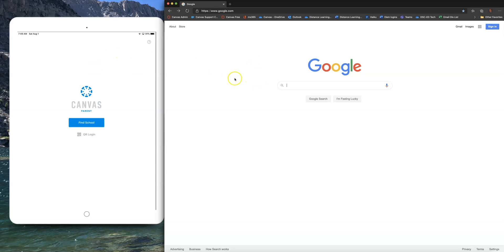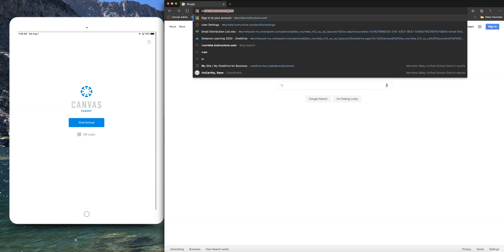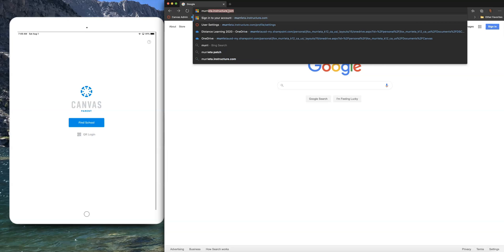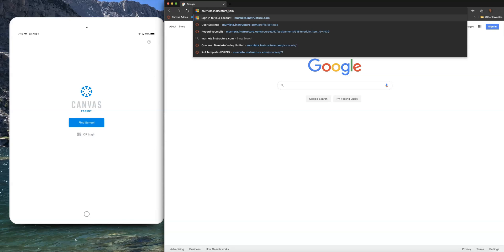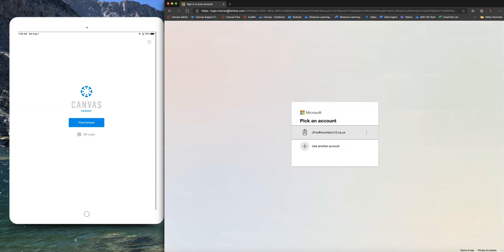Also, if you're following the visual tutorial you'll see that it goes in that same order. The first thing we need to do is get a pairing code from the student account, so students must act first. Students will need to type in murrieta.instructure.com — they will also be able to go to a dedicated link on the district website and their school website that says Canvas, but for this purpose we're just going to type it in and hit enter.